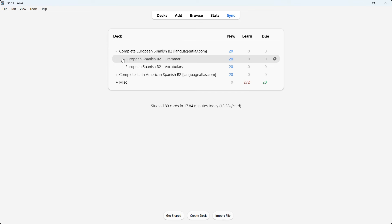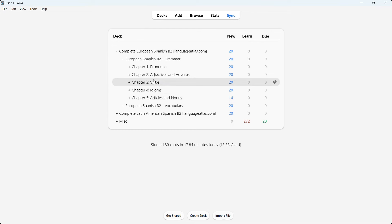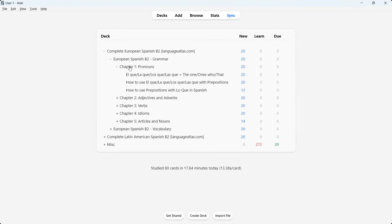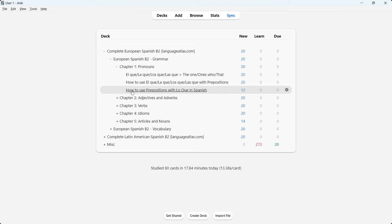I'll click on the plus icon and we have the European Spanish B2 Grammar. There are five chapters inside it: pronouns, adjectives and adverbs, verbs, idioms, and articles and nouns. Chapter one, pronouns, has three lessons inside it — for example, 'the one/ones who' and 'that,' how to use 'that' with prepositions, and how to use prepositions with 'loca' in Spanish.